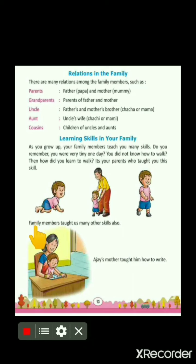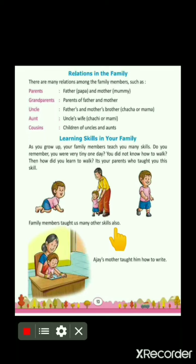Family members taught us many other skills also. As you know, walking is a skill. In the same way, many other skills have been taught by our family members. In this chapter, we will learn that family members teach some of the skills to their children. So let's read about it.